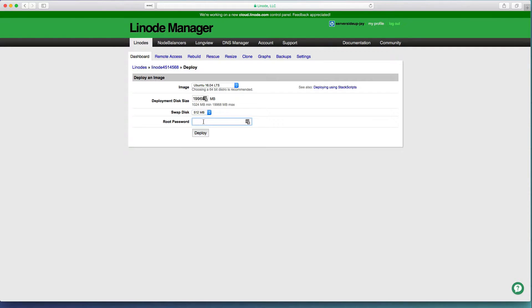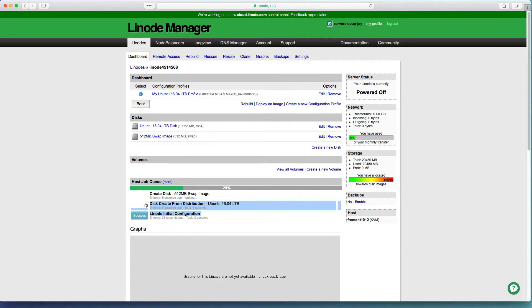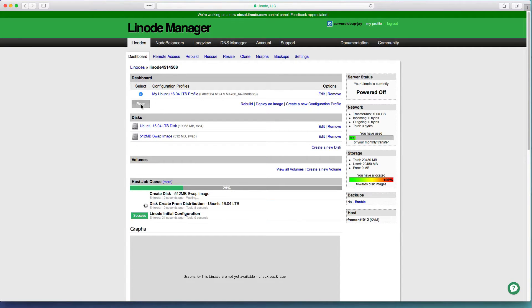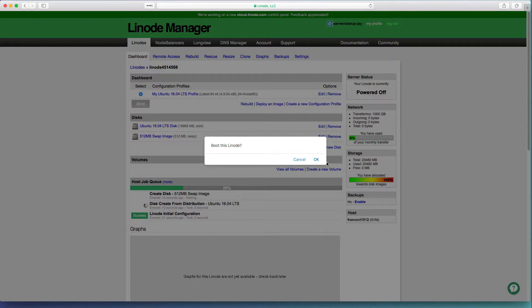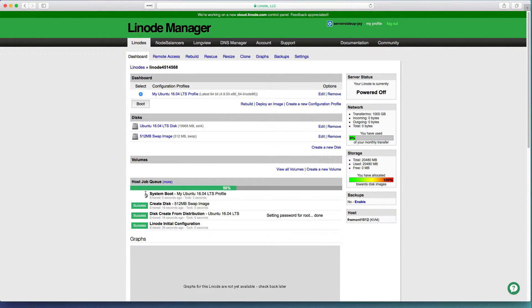This is the operating system that you want to use. Not a bad idea to bump up the swap disk either and choose a secure password for your root password. You can see the disk being created in the job queue at the bottom, but what we'll need to do is also power on the server. Press the boot button to make this happen.